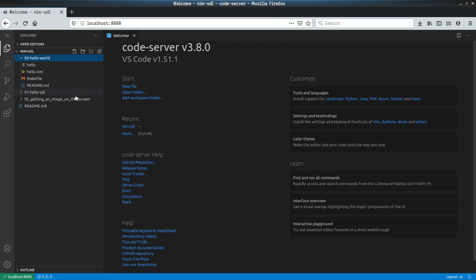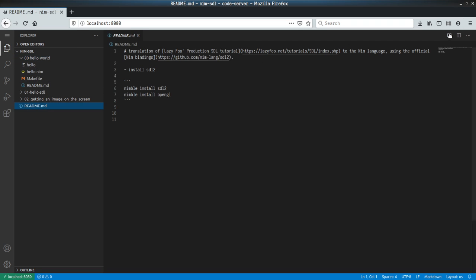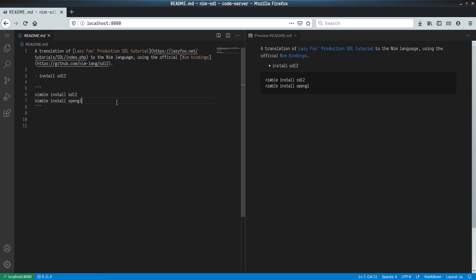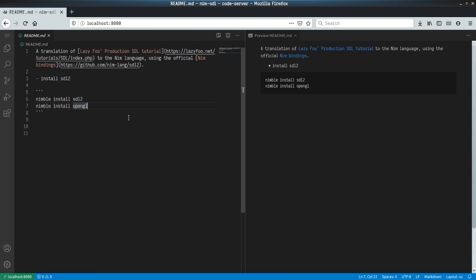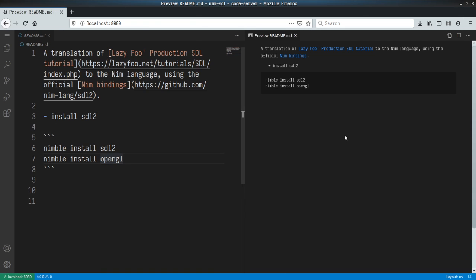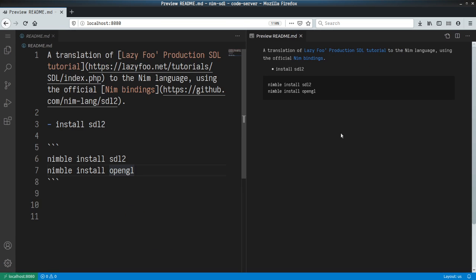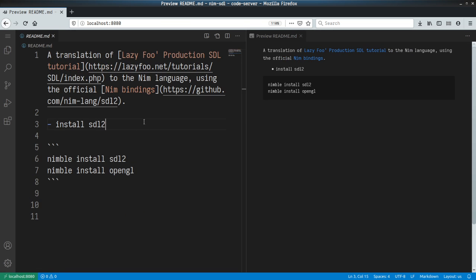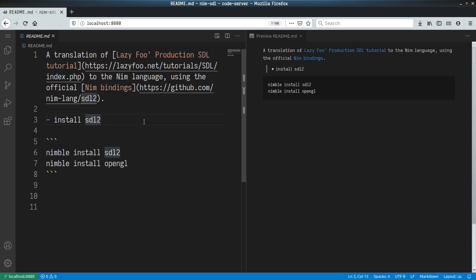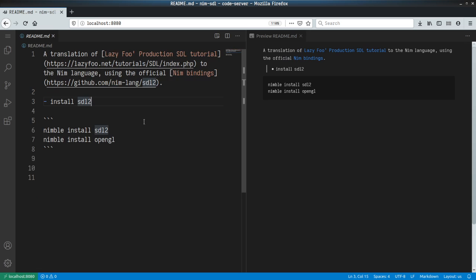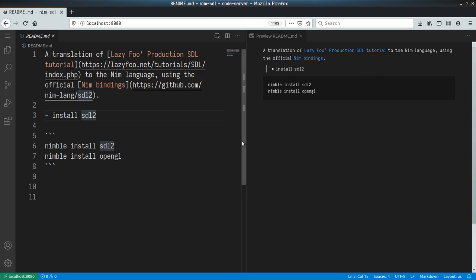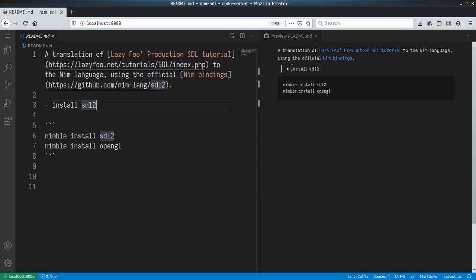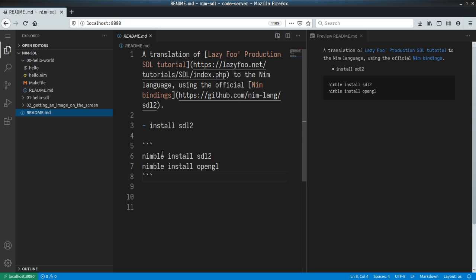Let's have a look. I'm going to make this text a bit bigger. This is a translation of Lazy Fuse Productions' SDL tutorial to the Nim language using the official Nim bindings. To get started, you may need to install two things as I've shown here.